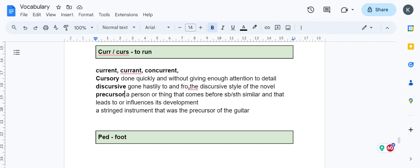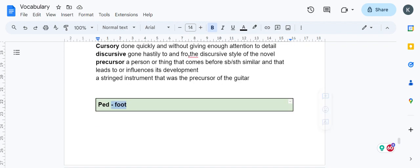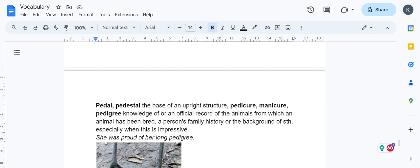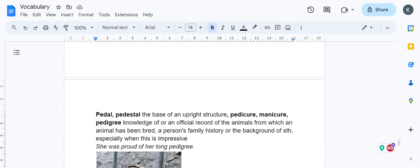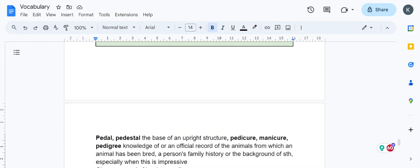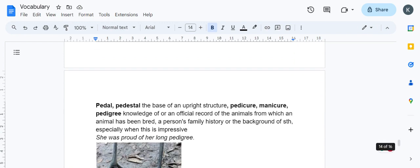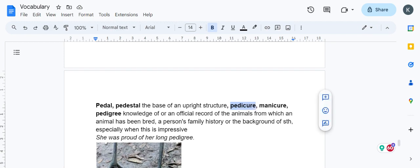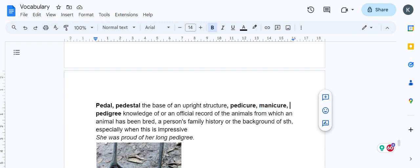Ped means foot. Pedal—the bicycle pedal on which we put our feet to ride. Pedestal is the base of a structure, the foot of a structure. Pedicure is caring for the feet. Manicure is caring for the nails and hands.